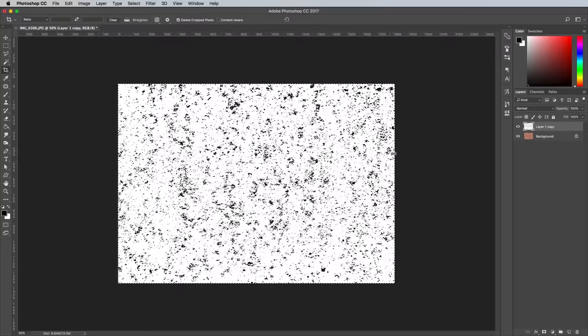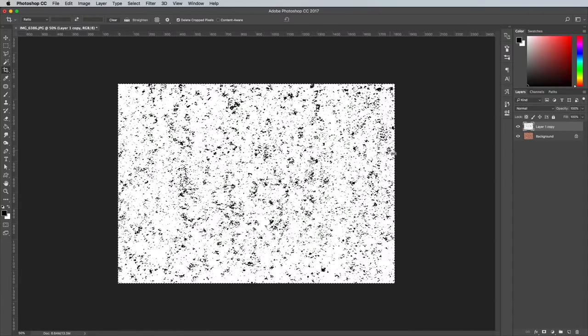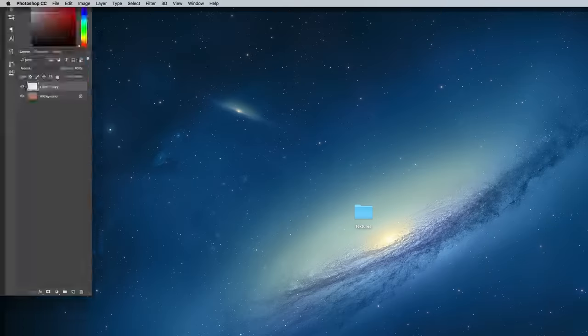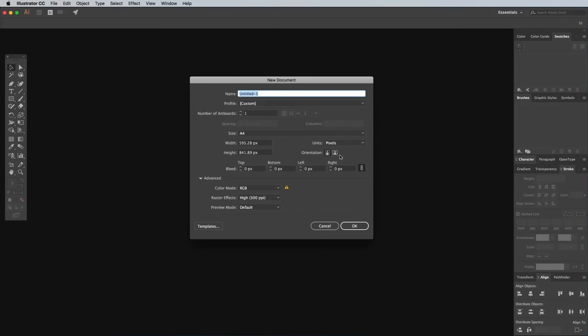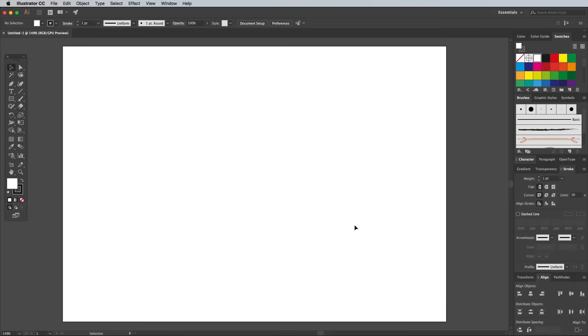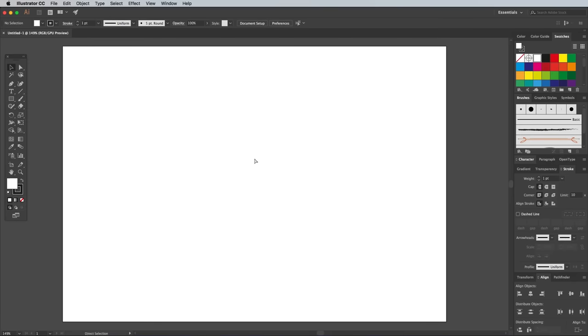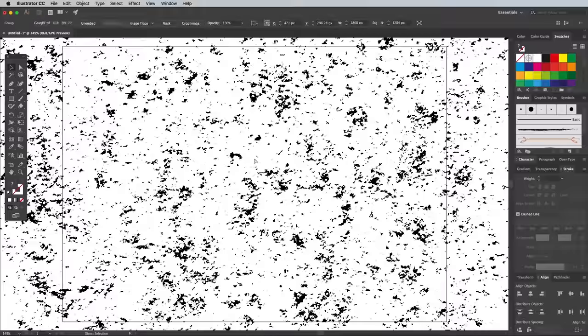Select All with the CMD and A shortcut, then press CMD and C to copy. Open up Adobe Illustrator and create a new document at any size. Paste in the image with the CMD and V shortcut, then scale it down in size.